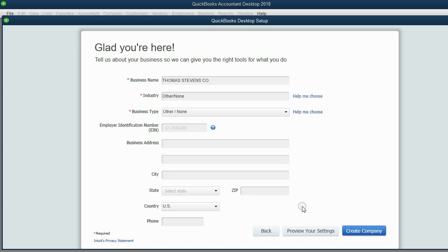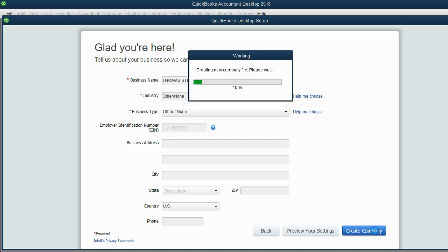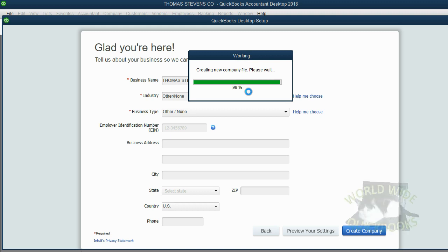Then, now that I know that my settings are correct, I will click Create Company. And as you can see, QuickBooks is physically creating a blank, brand new company file for you to use for your contractor course.